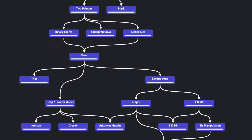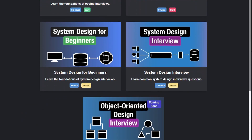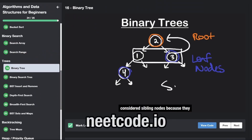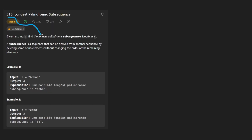Hey everyone, welcome back and let's write some more neat code today. So today let's solve the problem: longest palindromic subsequence.